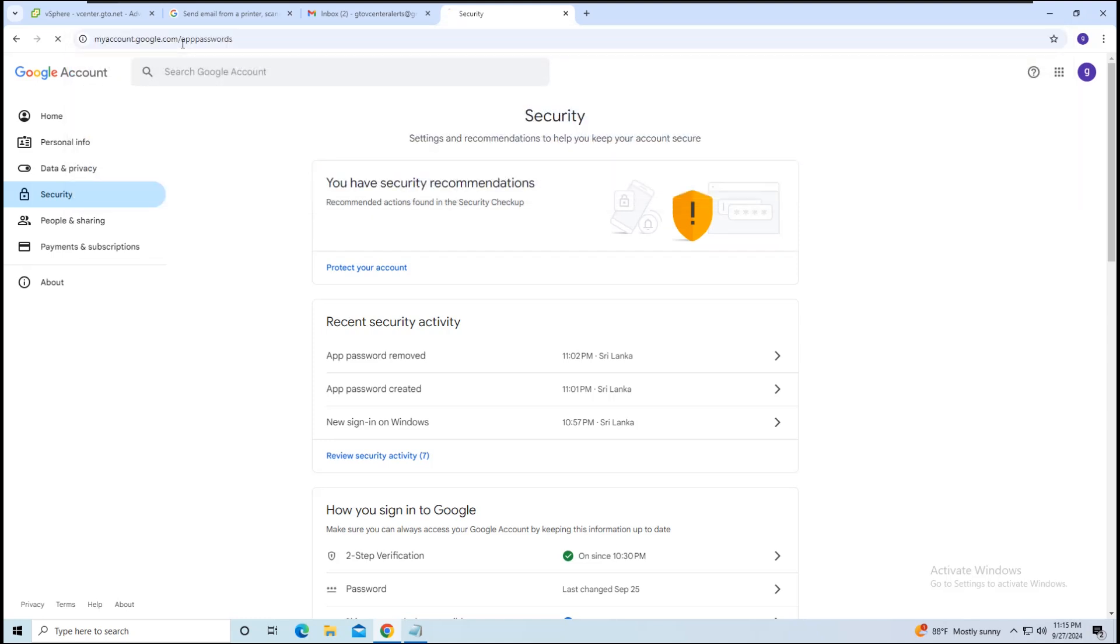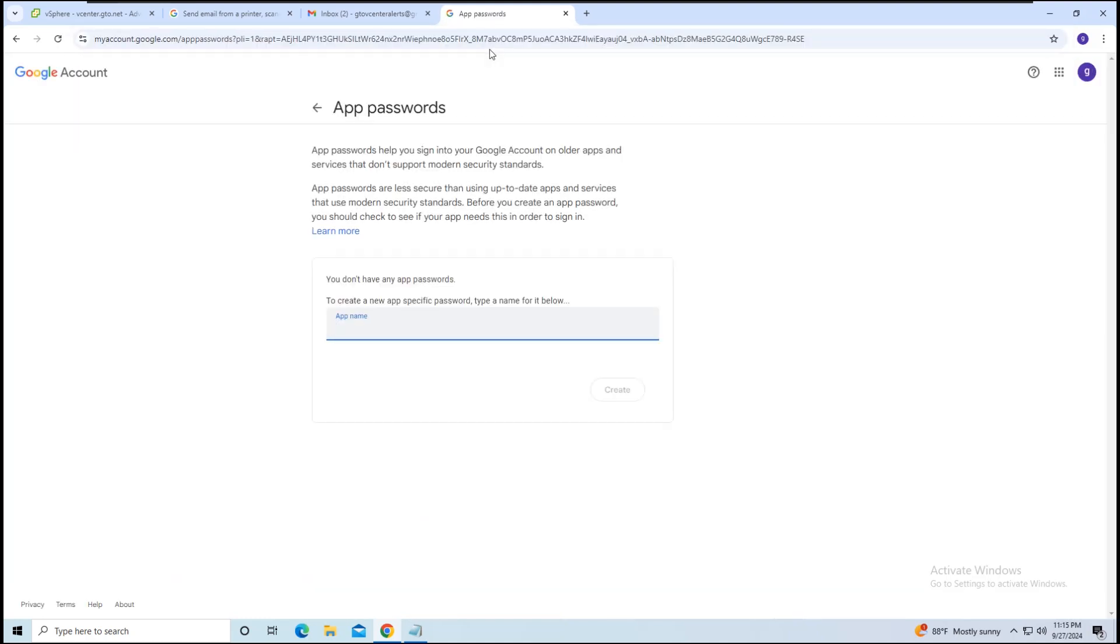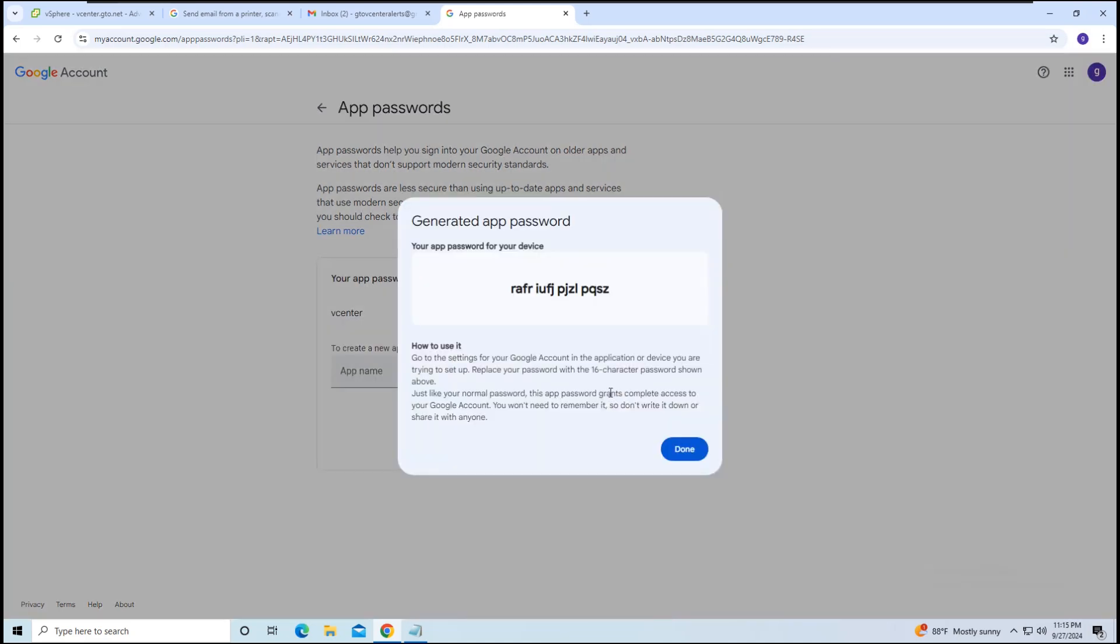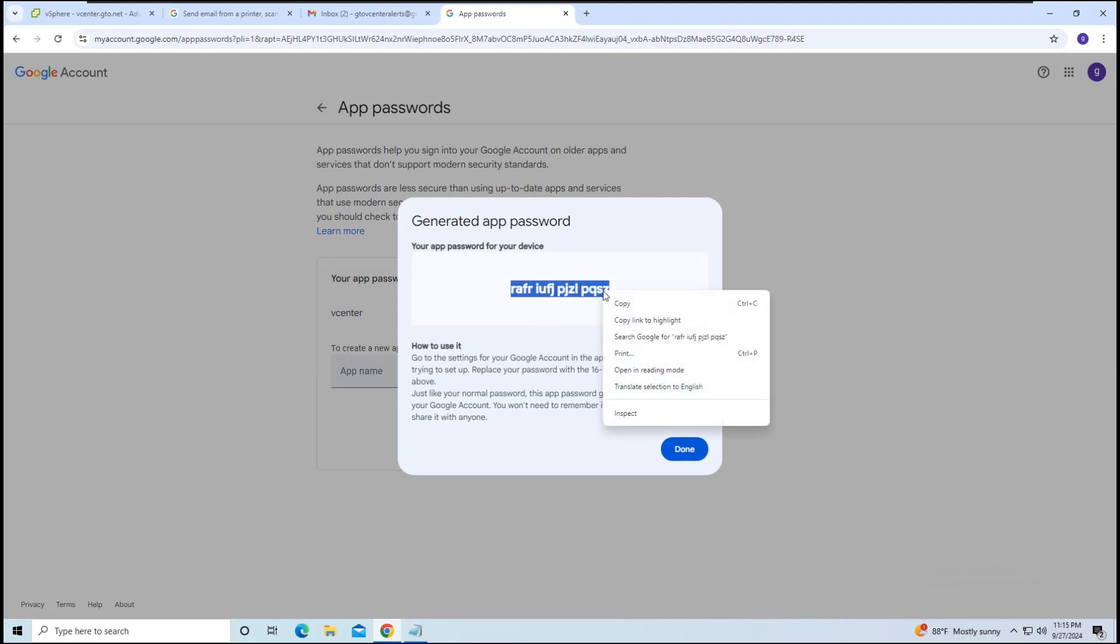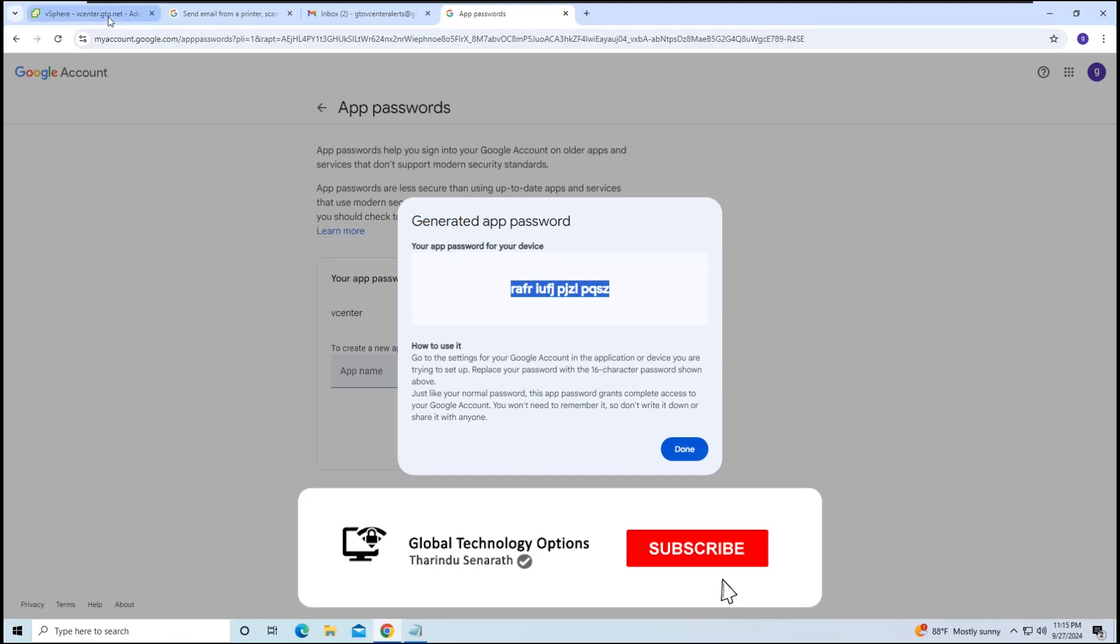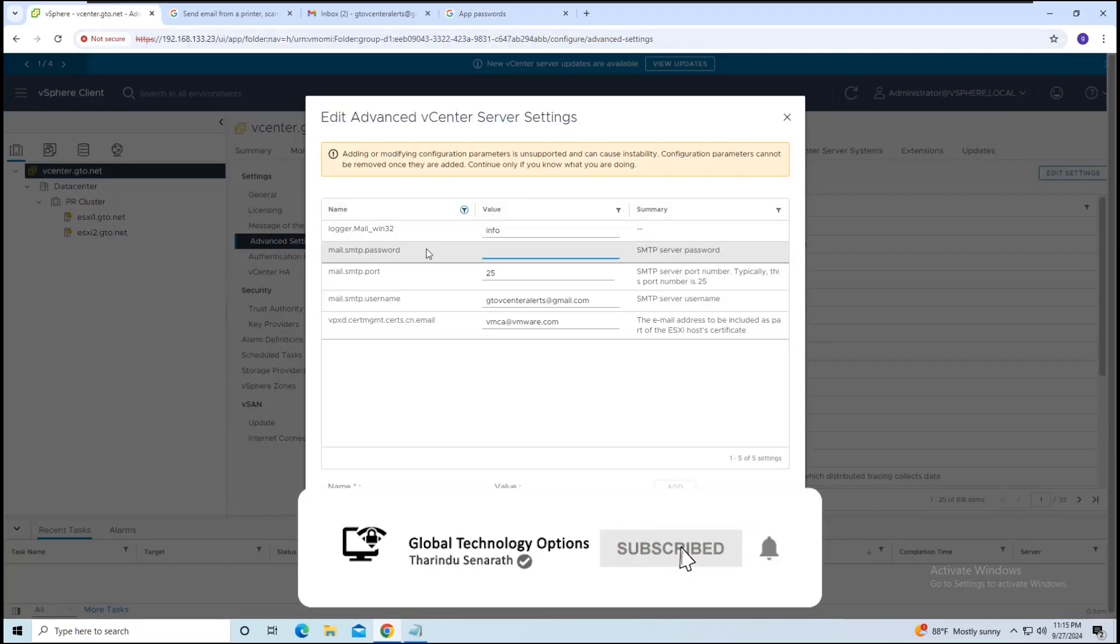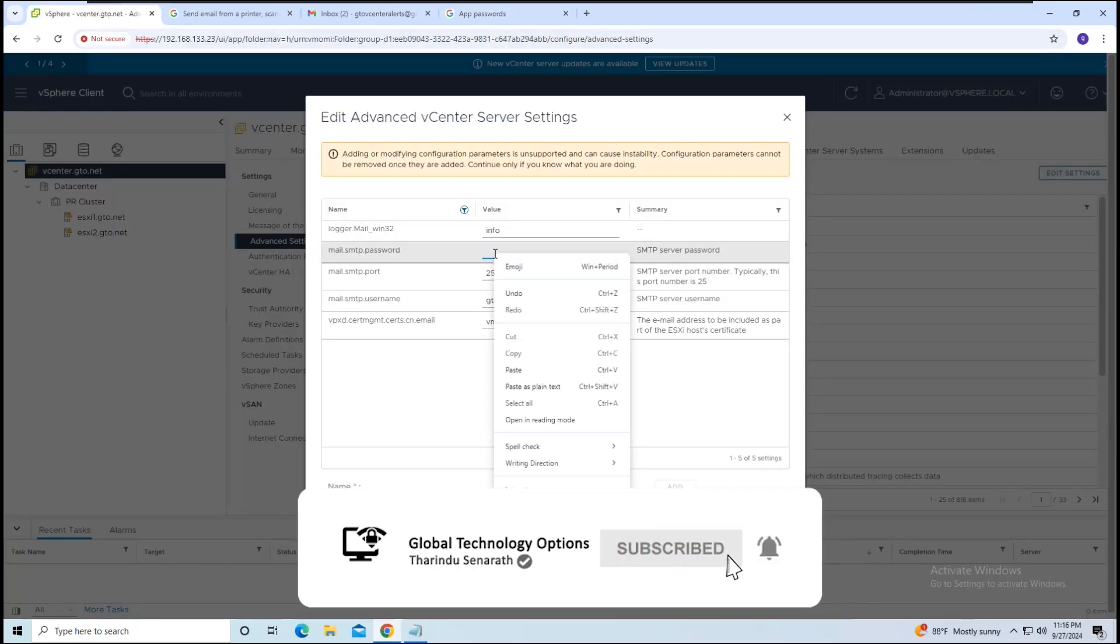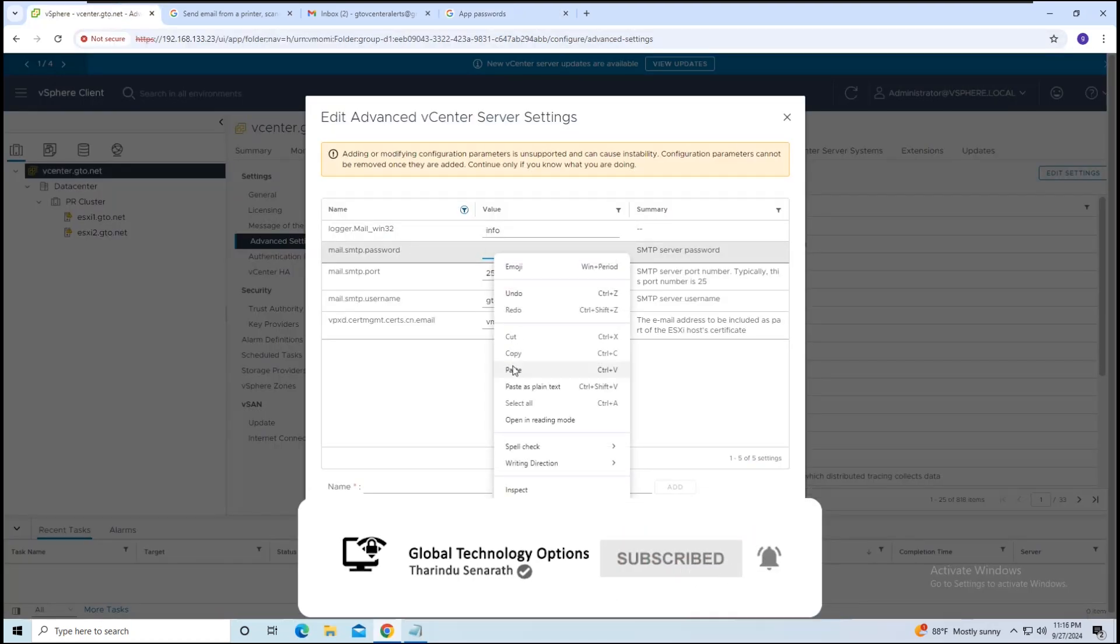Now, create an app password by inserting an app name. I'll enter vCenter as the app name and click Create. Once the password is generated, copy it. Return to the Advanced Settings in vCenter and paste this app password in the value field for mail.smtp.password.